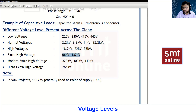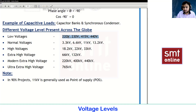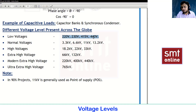For the distribution side, we always deal with 220, 230, 415, or 440V. Whatever transmission lines or lines you see in your localities and societies will be single phase or three phase voltage only.